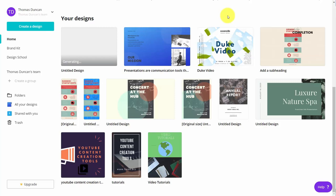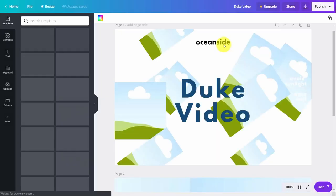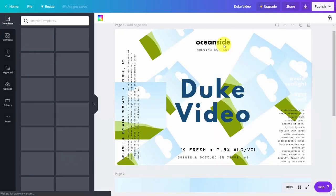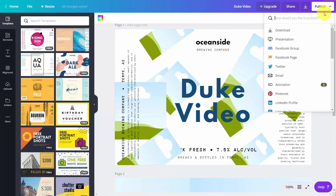Hello and welcome. In this course, we will focus on different levels of output that you can use with your design creations in Canvas. So as an example, if we were to go into one of our previous designs, we can publish this in different levels of output. You've probably seen that in your drop-down menu.